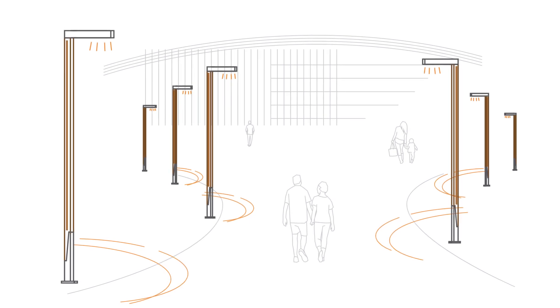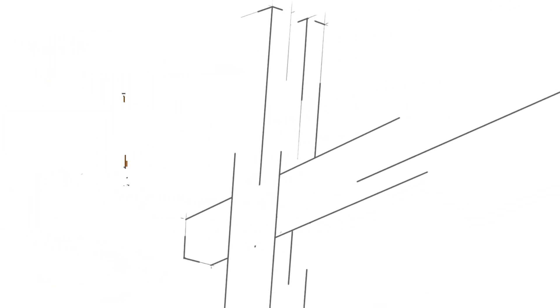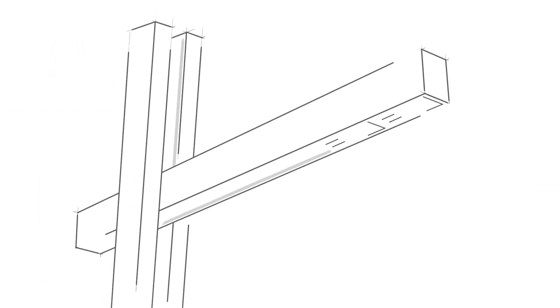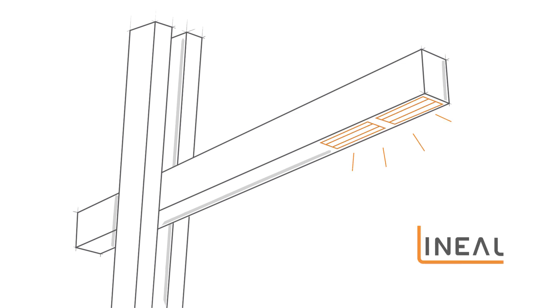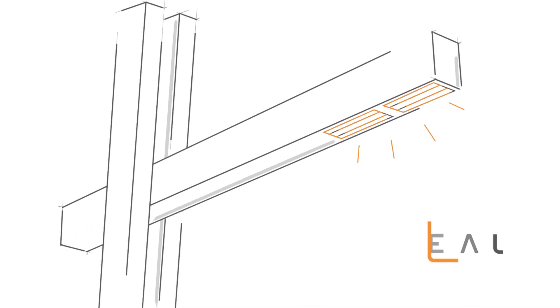We are continuing this tradition with the introduction of Structura's first luminaire, Lineal, created for seamless integration into our poles.